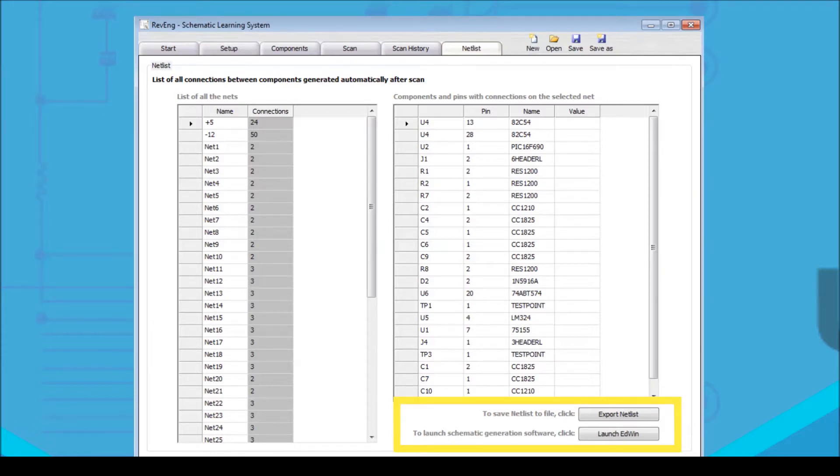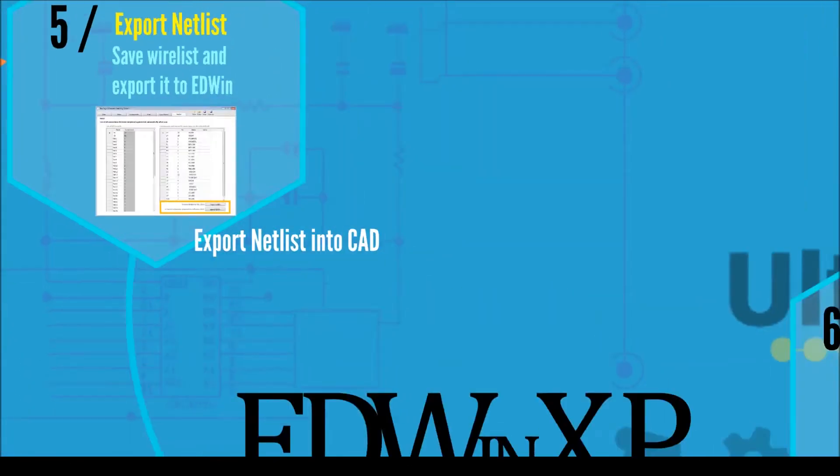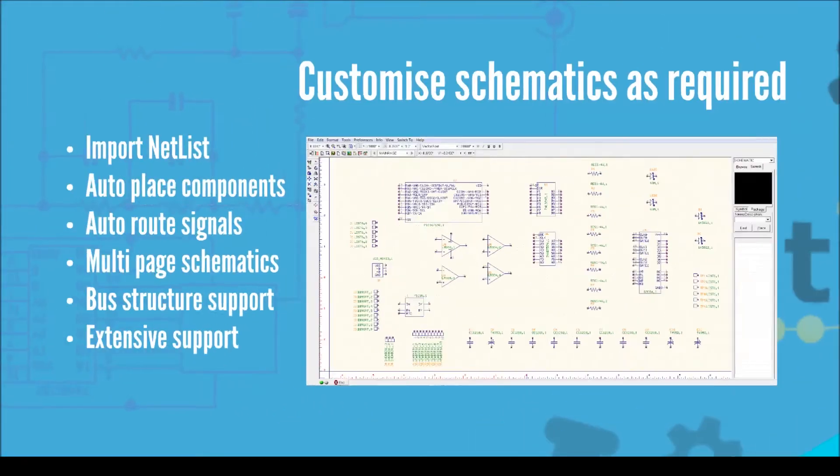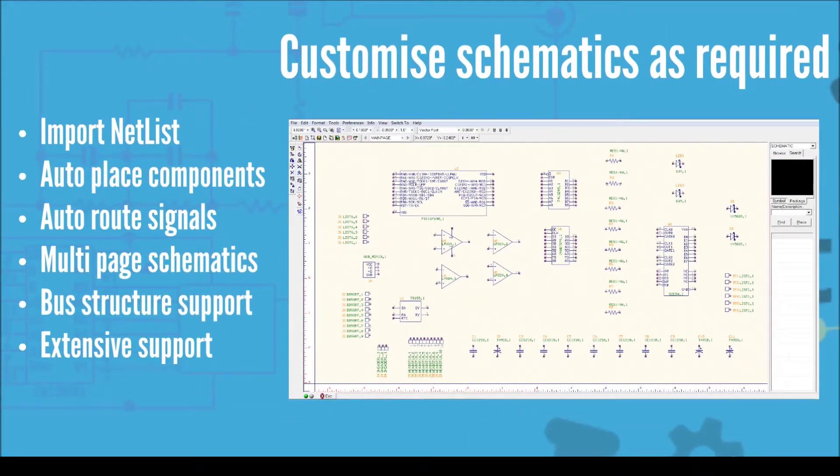Click in Launch Edwin to run the EDA CAD tool and import the netlist. Now that the netlist has been imported into the Edwin schematic editor software, you will be able to customize your PCB schematic as required, renaming the connections, dividing into separate pages, etc.